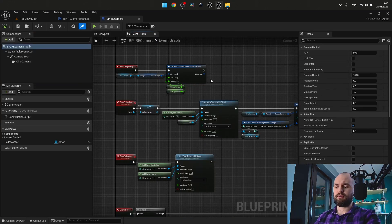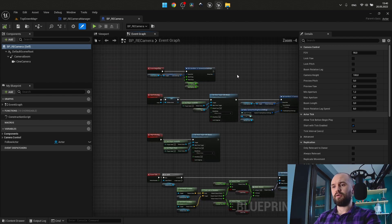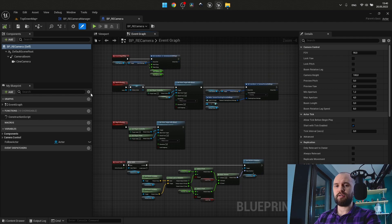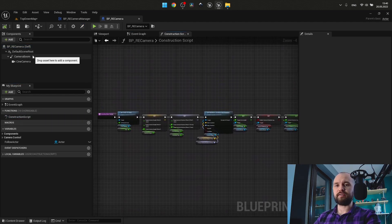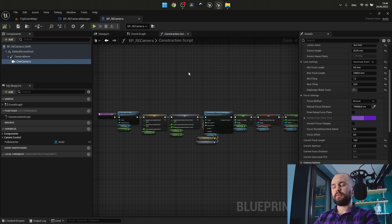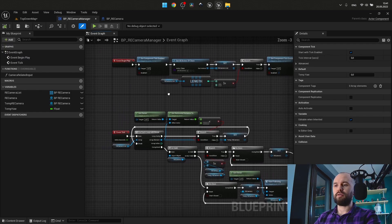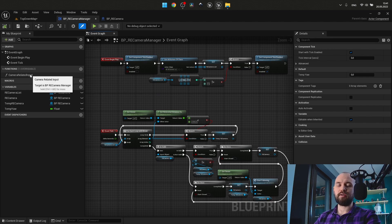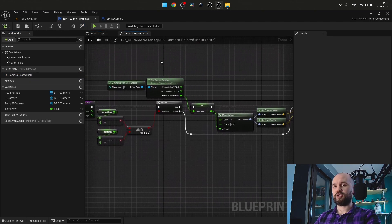My own approach consists of a few parts. I have the camera actor — it's a simple blueprint — with this kind of logic in the construction script, and also some changes on the details panel for the camera boom. It's the spring arm component and the CineCamera. I have a few of them placed in the world, and I also have an actor component called camera manager which contains this part of the logic.